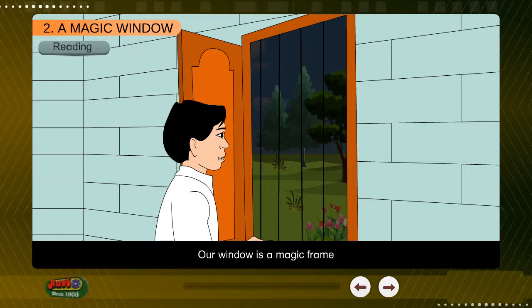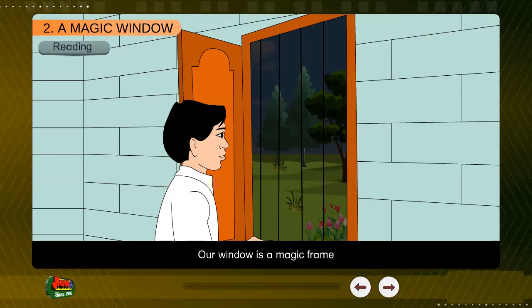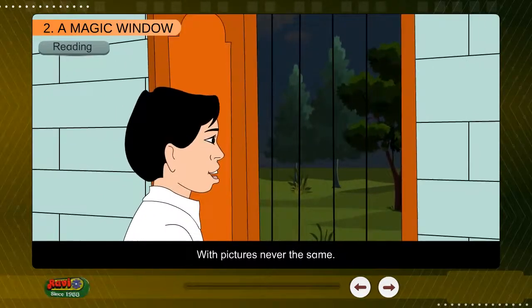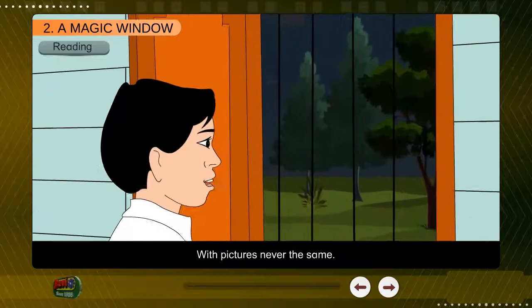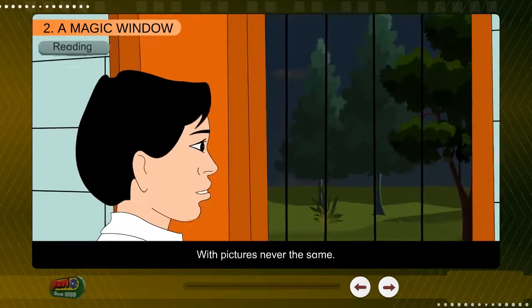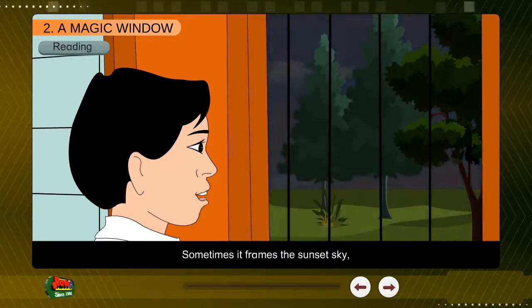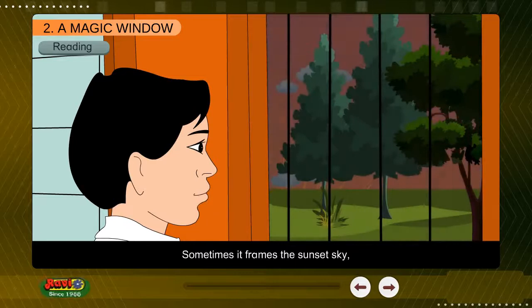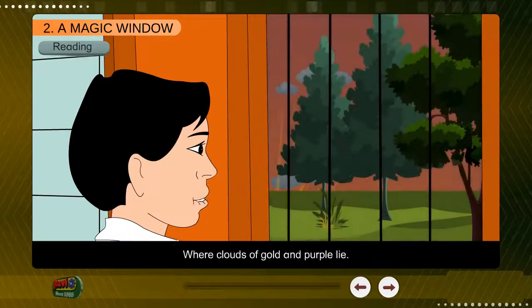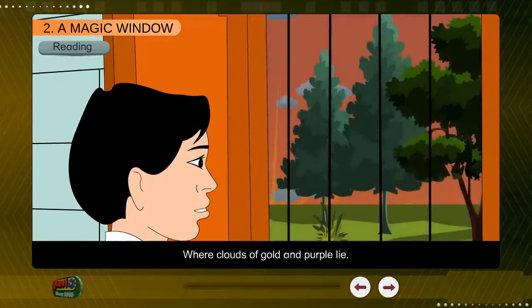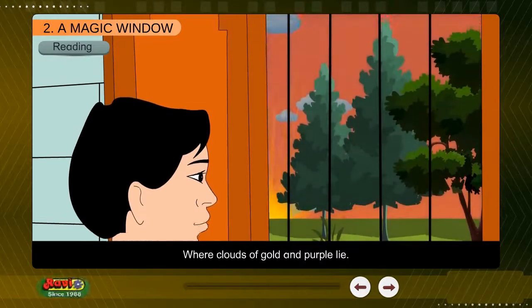A Magic Window Reading. Our window is a magic frame, with pictures never the same. Sometimes it frames the sunset sky, where clouds of gold and purple lie.